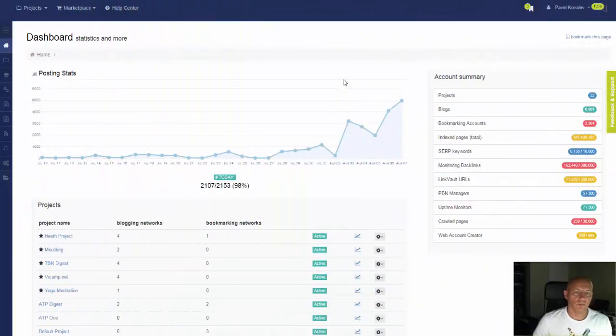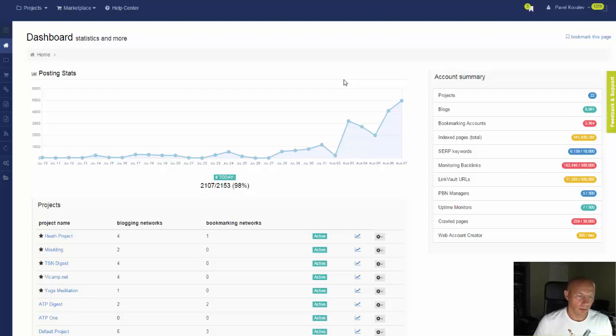Hello, this is Pyle from Runquist. For the last few days I've been working on the use case on how to build a high quality, high authority Web2 blog network.